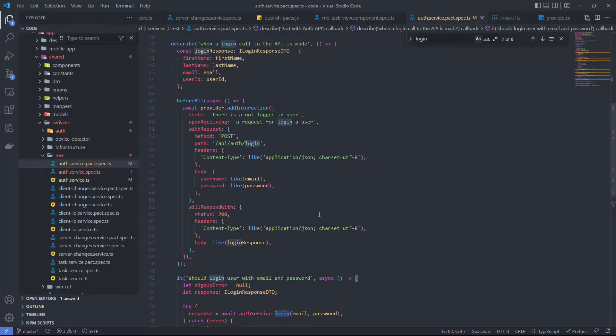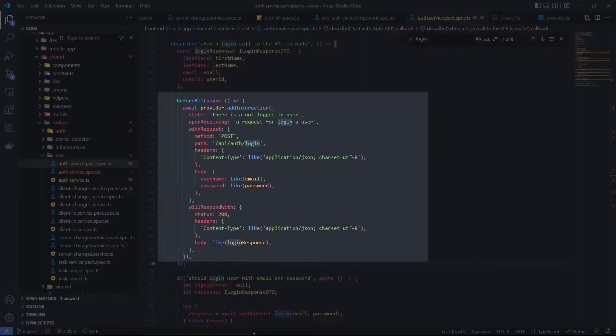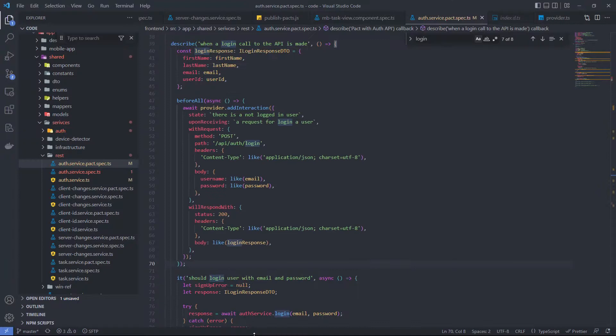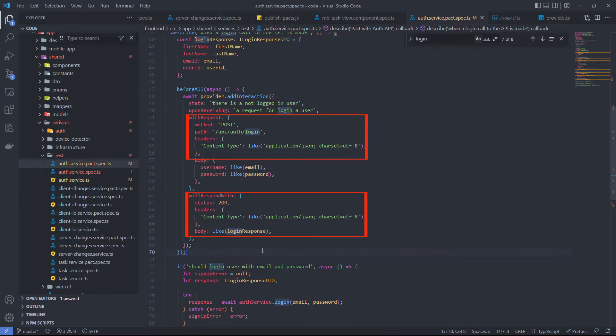Let's consider the login unit test case. In the before function we are creating an interaction object. This object will supply the mock server information about a pair of expected request and pre-defined response. When the test passes, PACT will use interaction properties to generate a contract file. The interaction object has fields with request and will respond with, which contain information about expected request and prepared response.